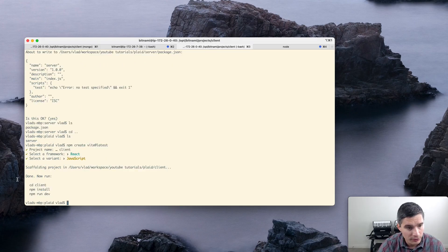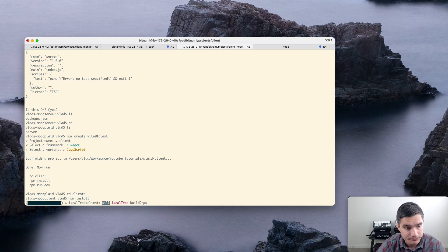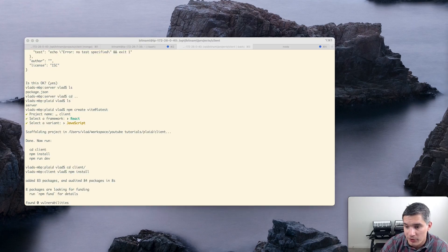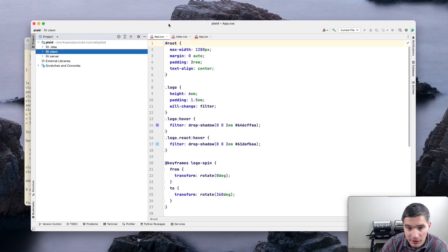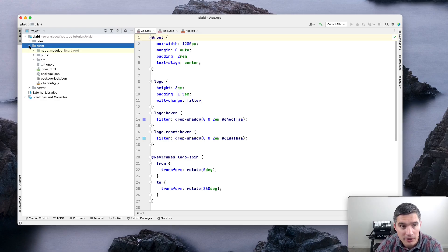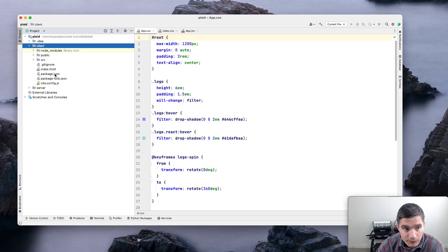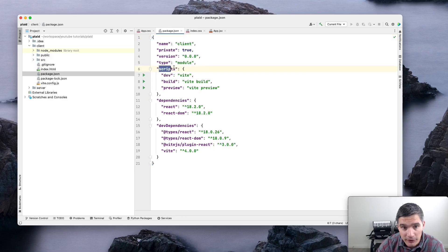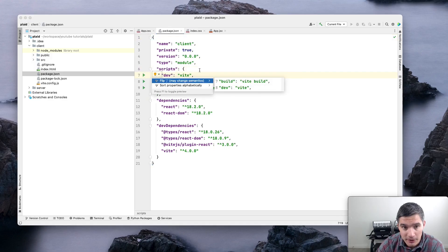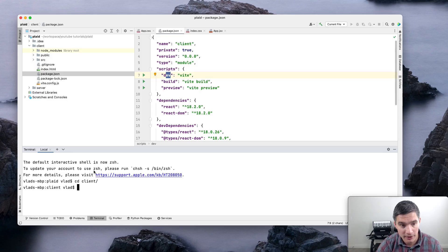We need to go to the client directory and run 'npm install'. Then I'm going to open the project in an IDE — I'm using IntelliJ IDEA but you can use whichever you prefer. We have the client and the server directories. To run the client, we look in package.json under the scripts section and use the 'dev' target — so in the terminal, inside client, we just do 'npm run dev'.